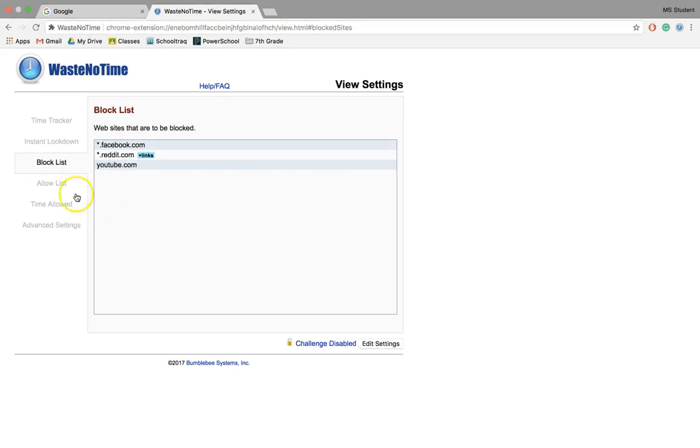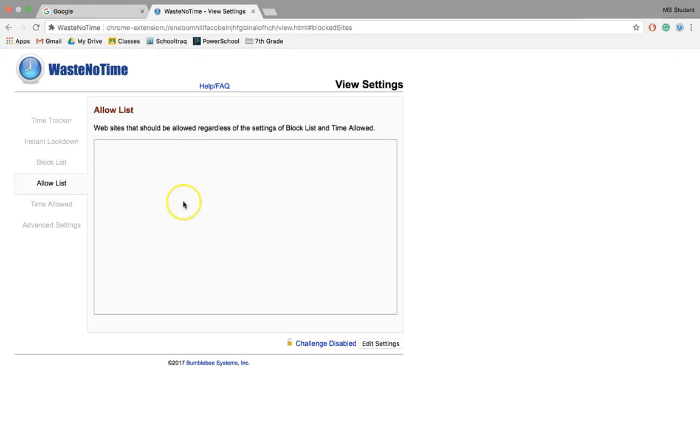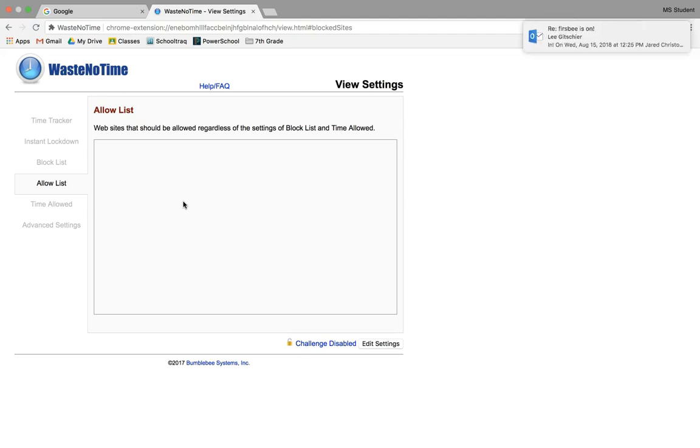Now something else you might want to take a look at is the Allow List. Are there any sites that you want to be allowed regardless of the block time list, or any sites that you want exempt? That's an option right there.